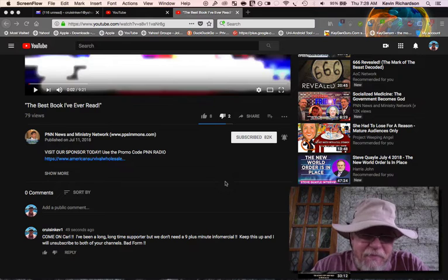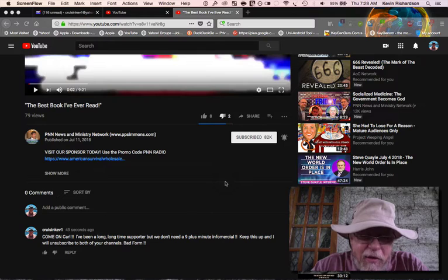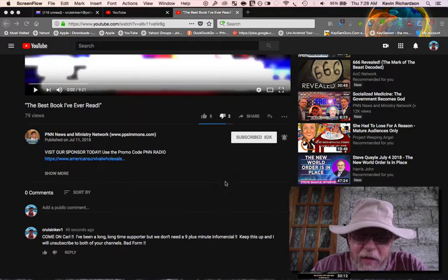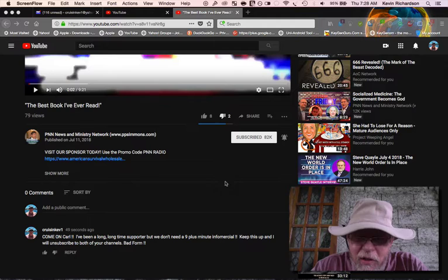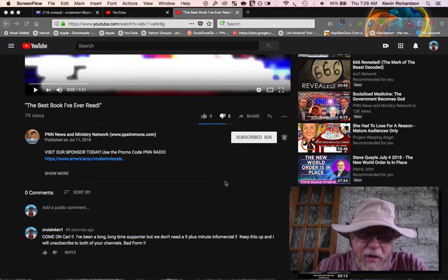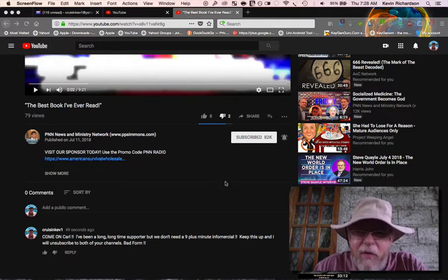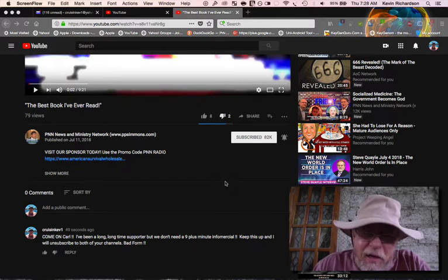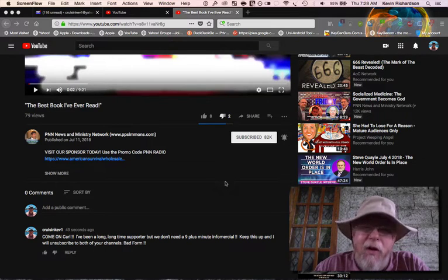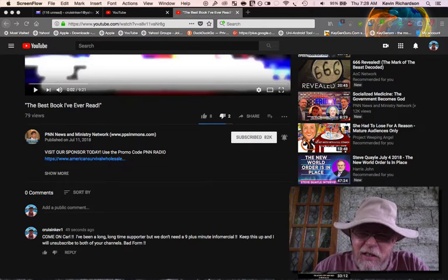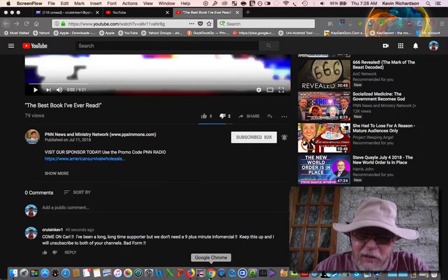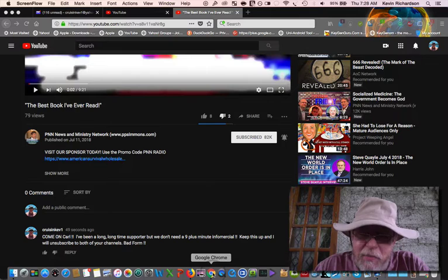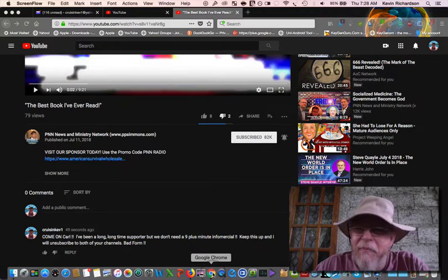So I just left a comment on it. I said, come on Carl, I've been a long time supporter and we don't need a nine minute plus infomercial. Keep this up and I will unsubscribe to both of your channels. Bad form. I've been a promoter for Carl for many years. He's done some excellent research and I've done my very best to support him, but this is just over the top.